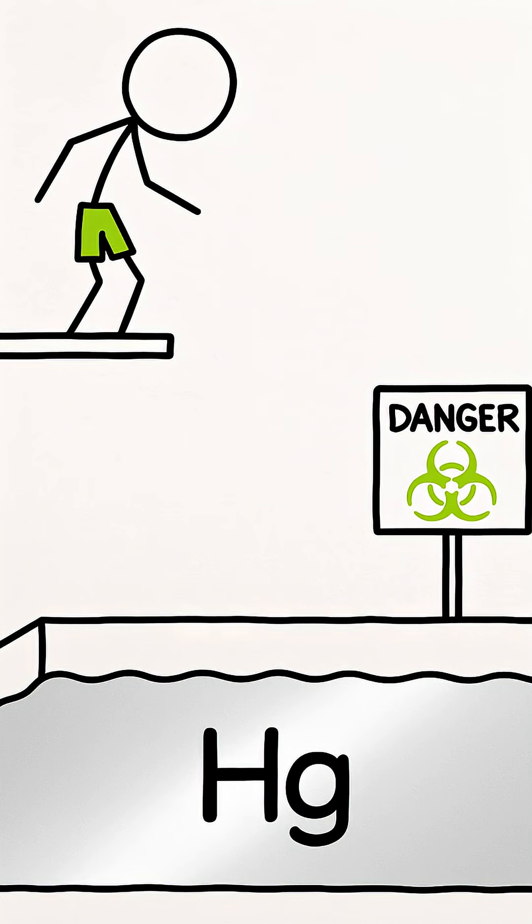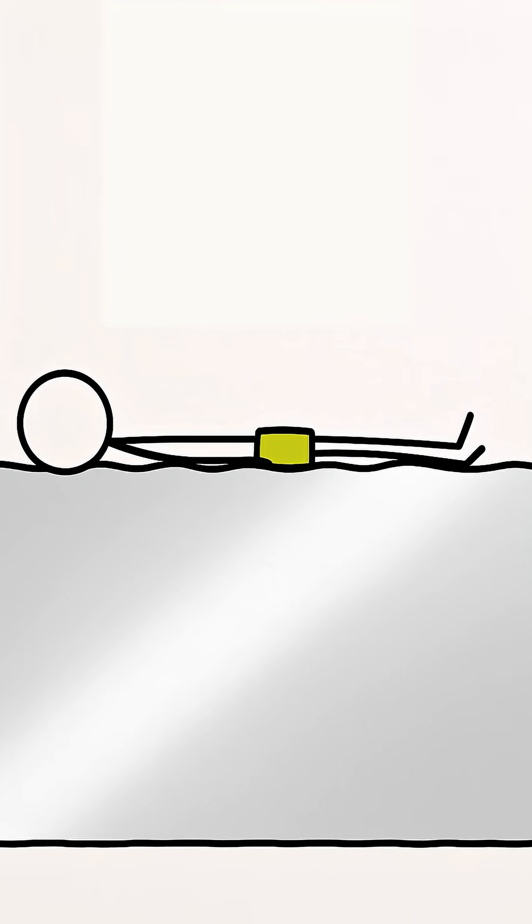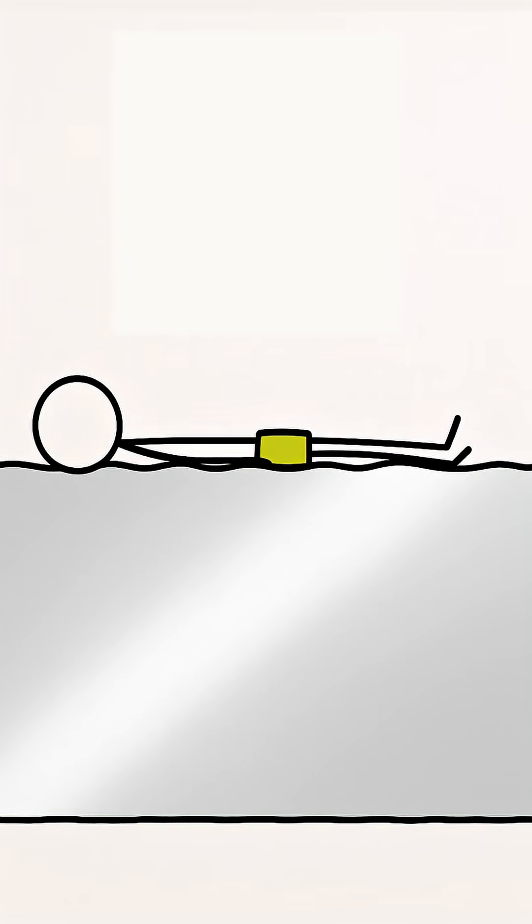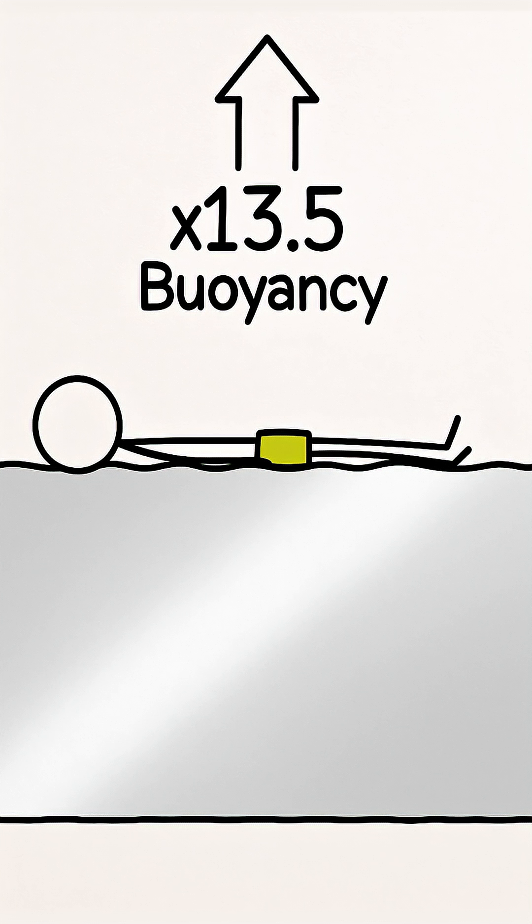Would you dive into a pool filled with liquid mercury to become the lightest swimmer in the world? Your dream of incredible buoyancy would come true, since mercury is 13.5 times denser than water.